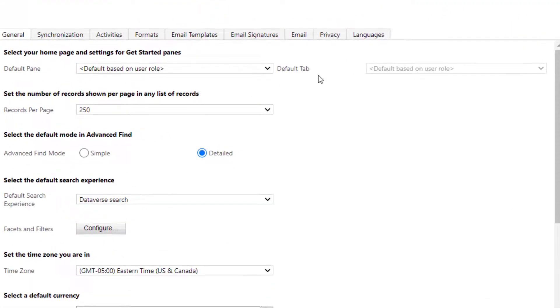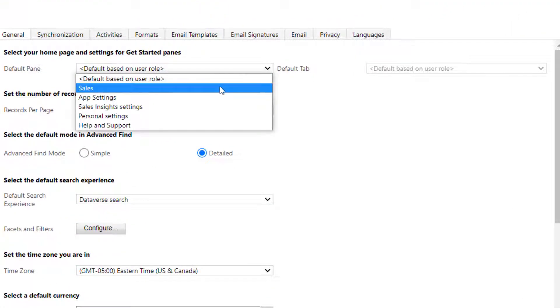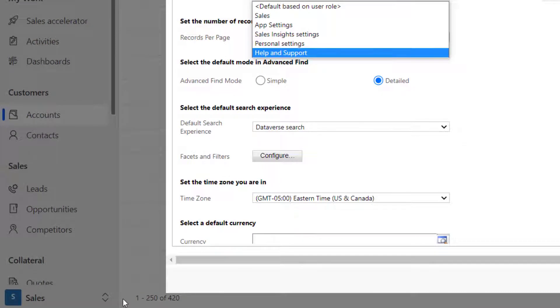Set your default pane, usually to Sales if you can see it. If you're using a Power App, you might see something else here, and that's referring to this page at the bottom.